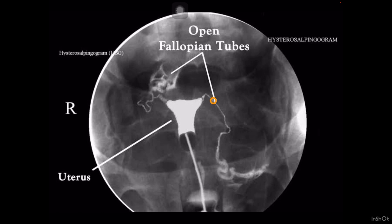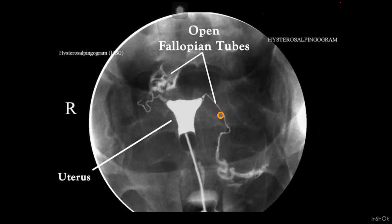To summarize: the isthmus is the narrow straight part very near to the uterus; the ampulla is the dilated serpigenous part; and the last part is the fimbrial part, also called the infundibulum. Whenever we see salpingitis isthmica nodosa, we always focus on the isthmus part. This condition occurs due to chronic inflammation of the fallopian tube, causing hypertrophy of the smooth muscles of the isthmus, which results in diverticula-like projections of the mucosa inside the smooth muscle layer. On HSG we will see diverticula-like structures in the isthmus part of the fallopian tube. Hopefully you will understand — if there is any query you can ask. Thank you.